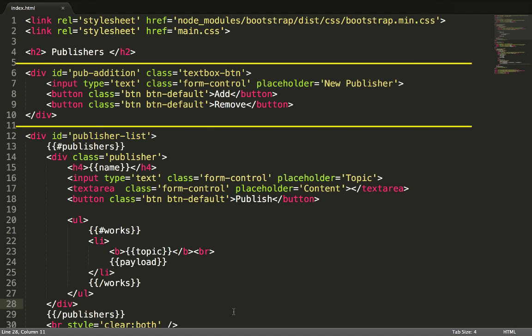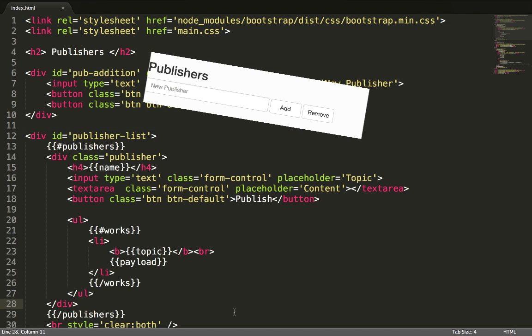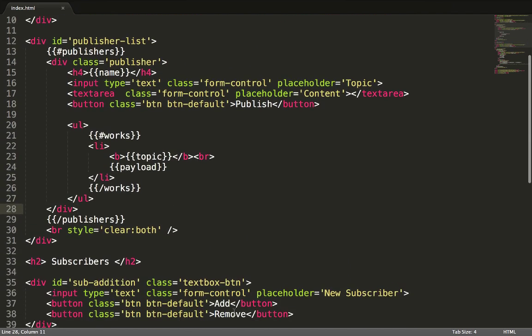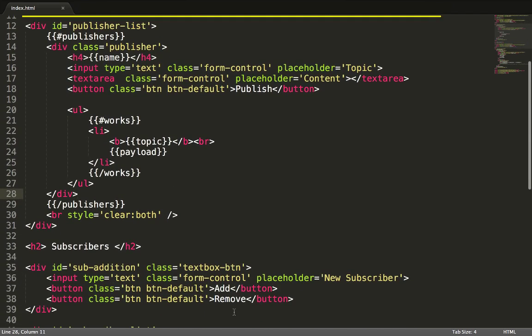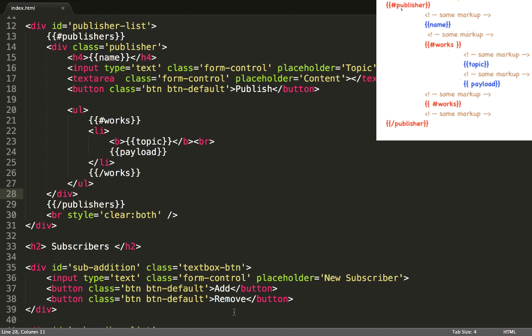The next chunk of code is just a text box with an add and remove button. Now, we come to the publishers template. Notice the resemblance to the template we just described for publishers.